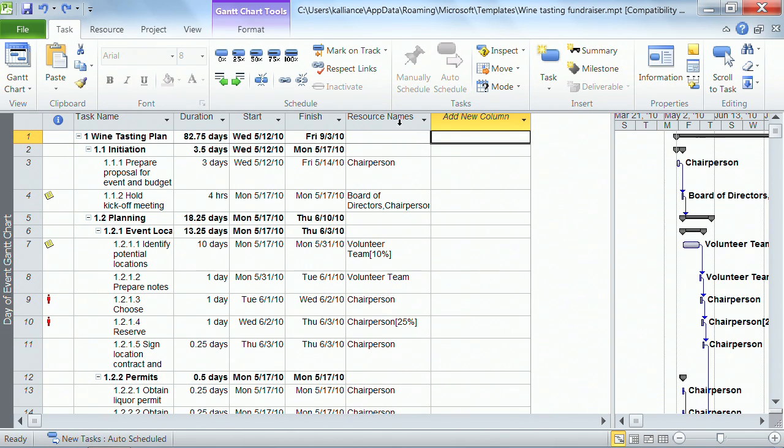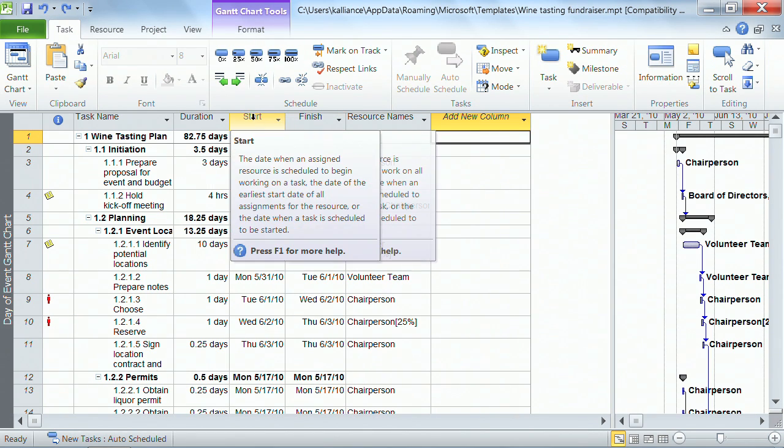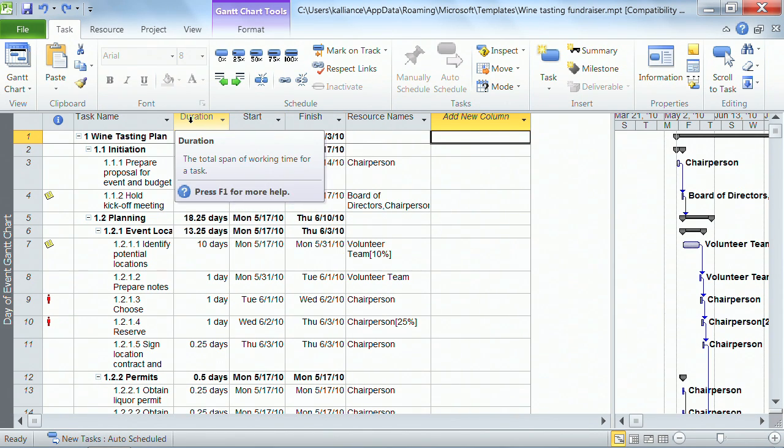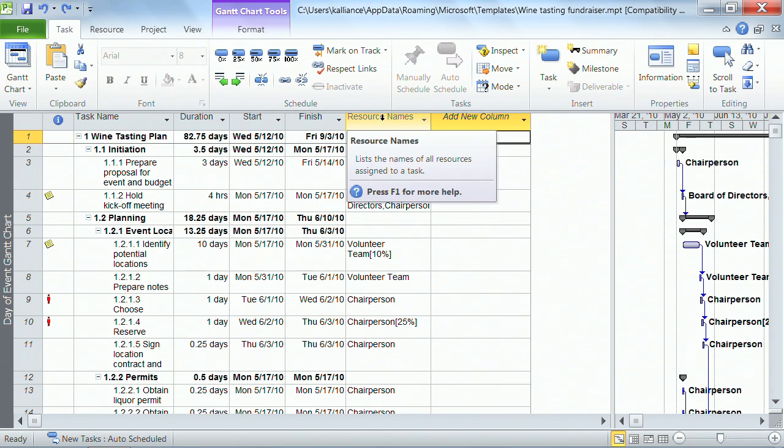Here's another option that you have: Resource Names, Finish, Start, Duration - any of these may accidentally get erased. And here's what could happen. Let's just do Resource Name.